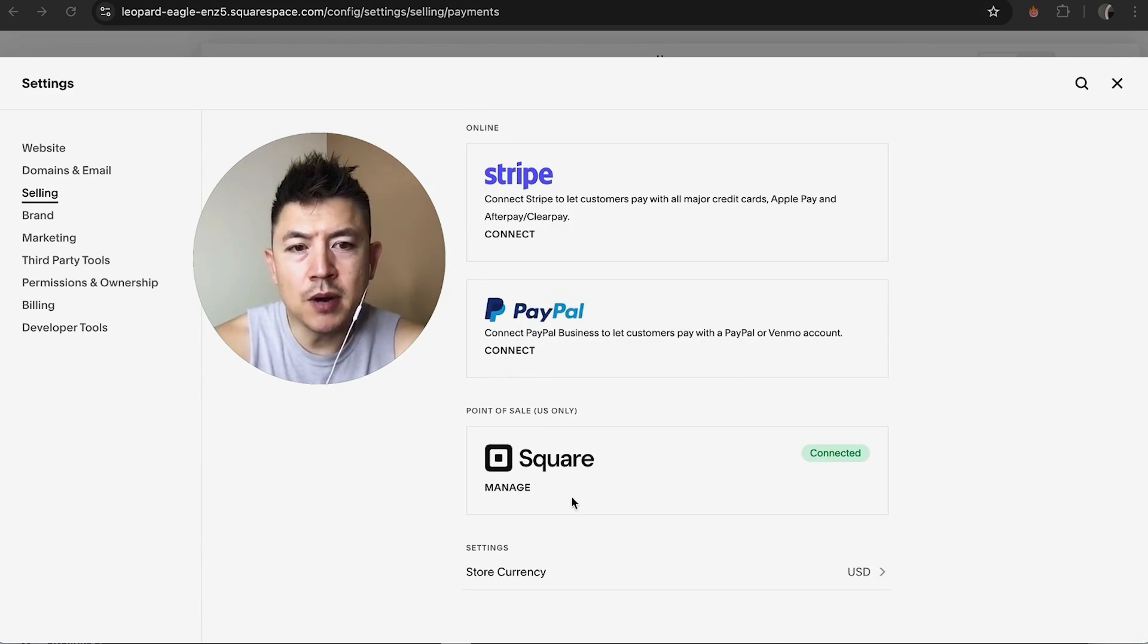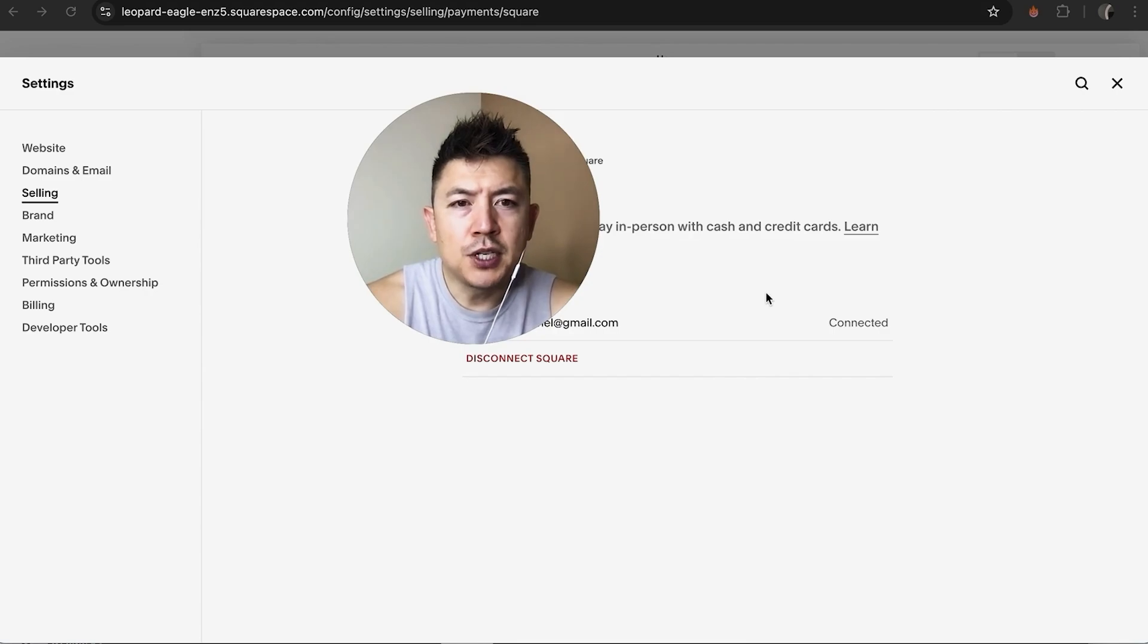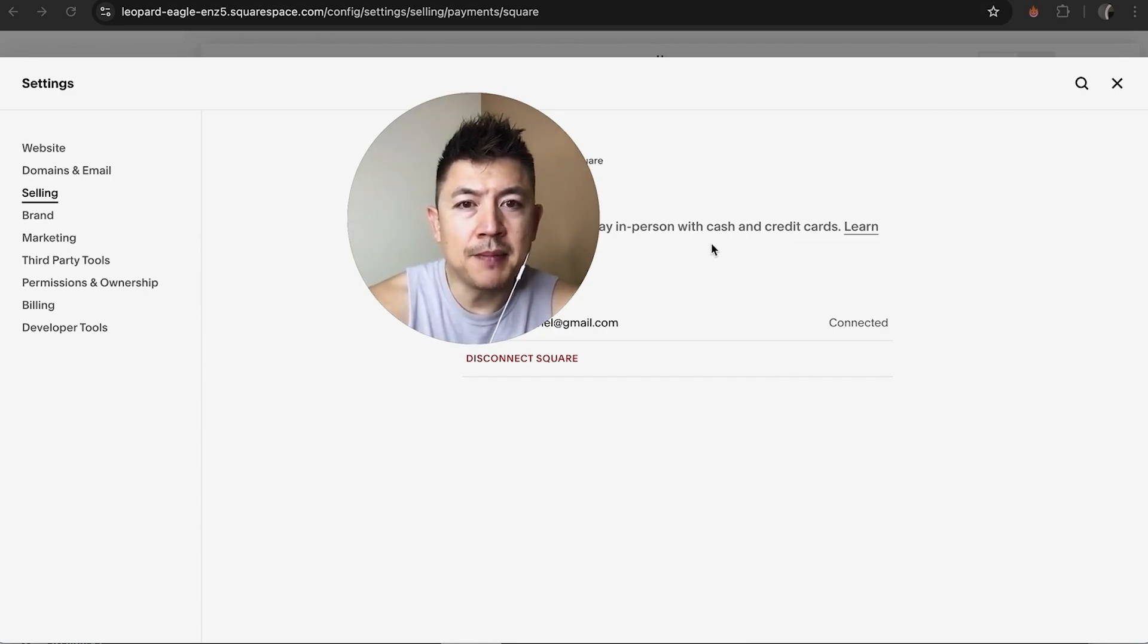Once you click there, you will see a few options for your Square credit card processing. And as you can see, once it's connected you can accept payments in person with cash or credit card. But to disconnect it, look towards the bottom.